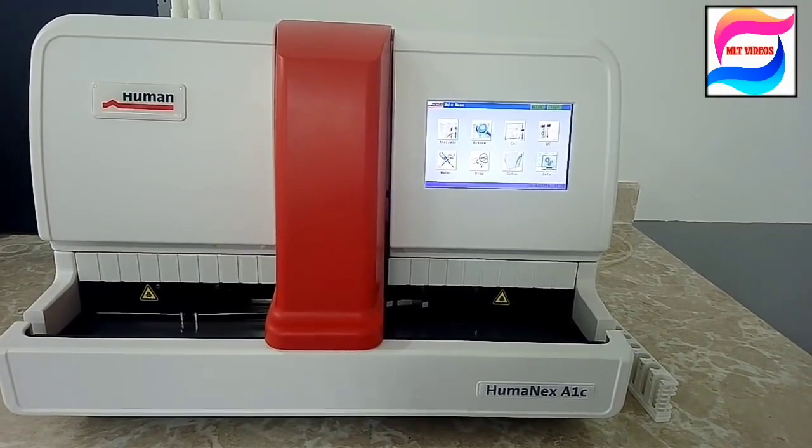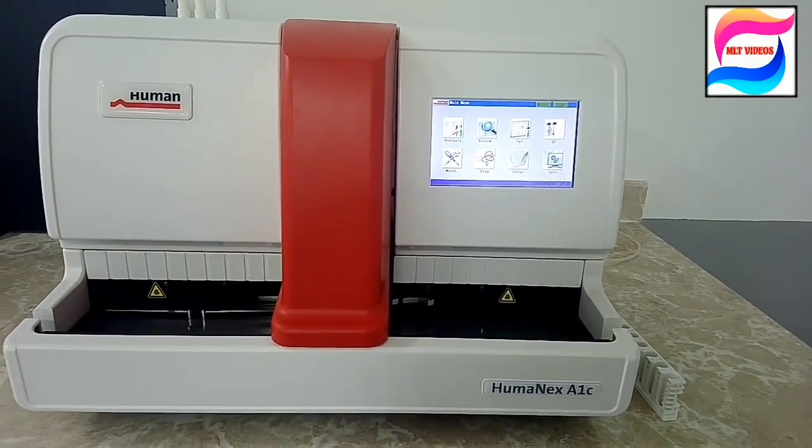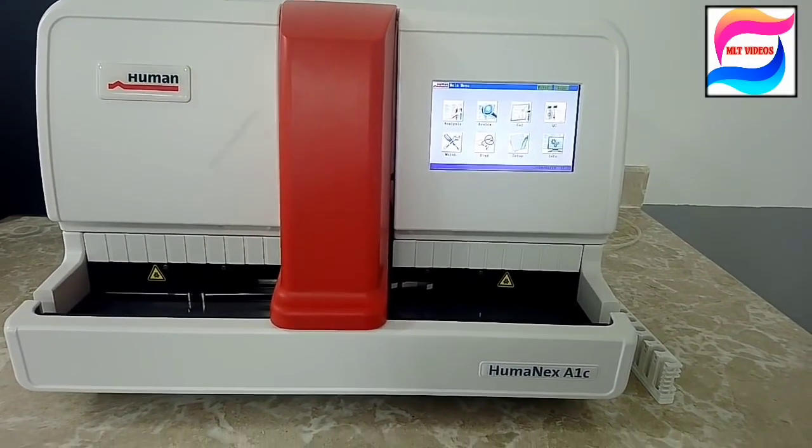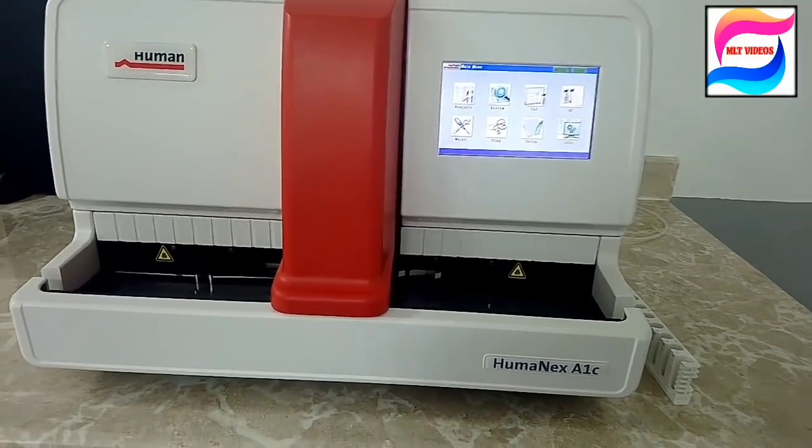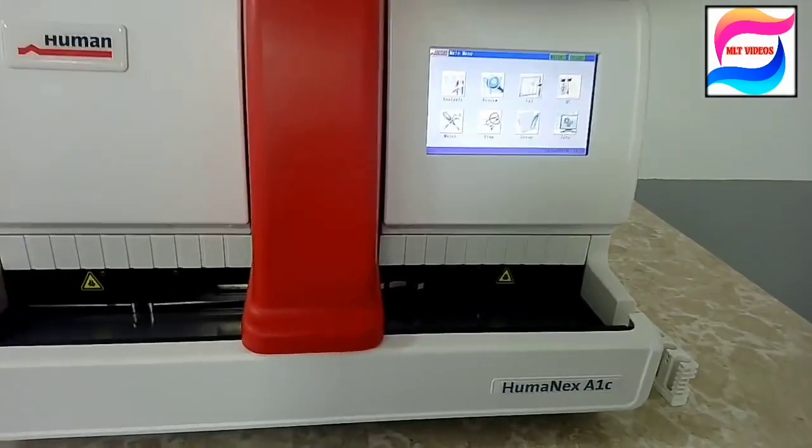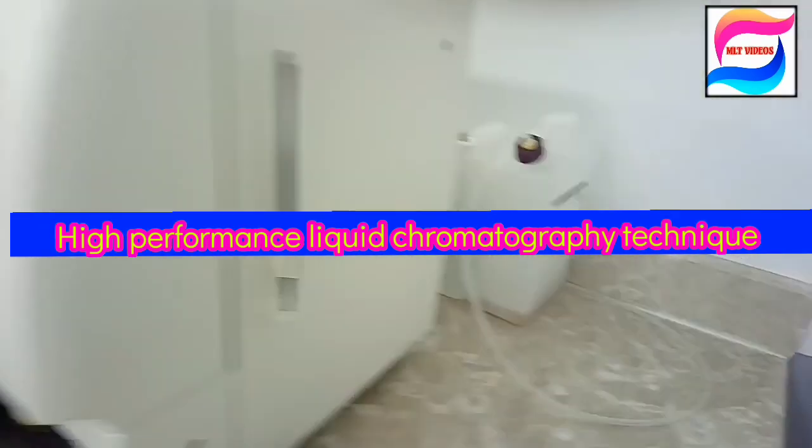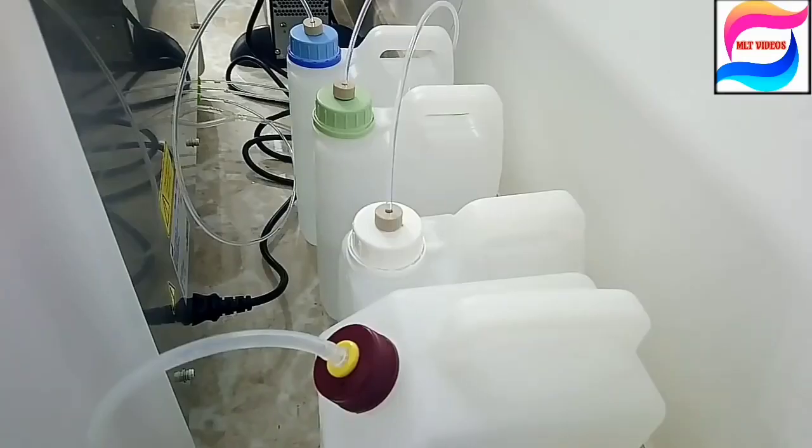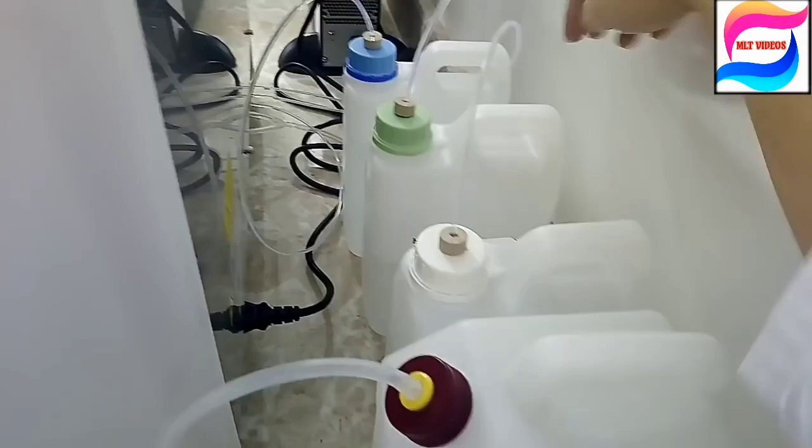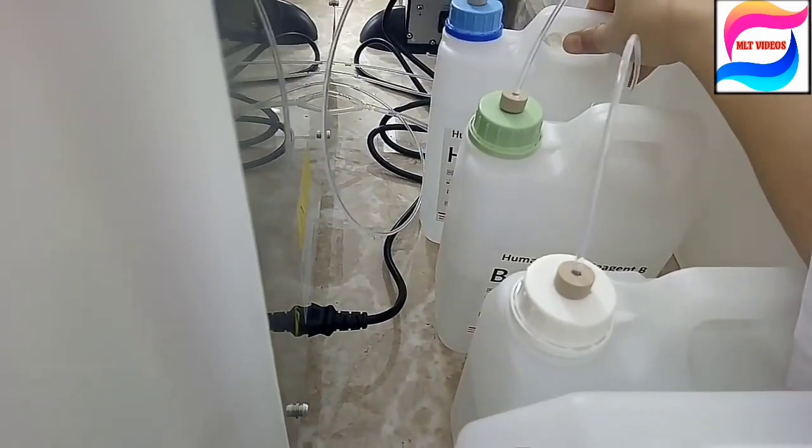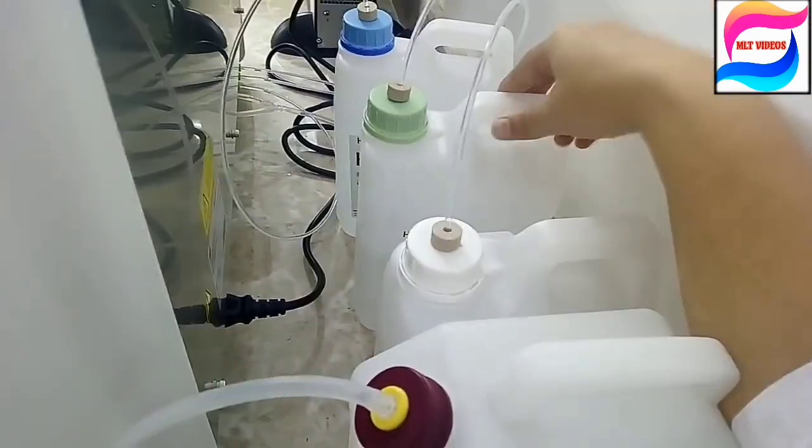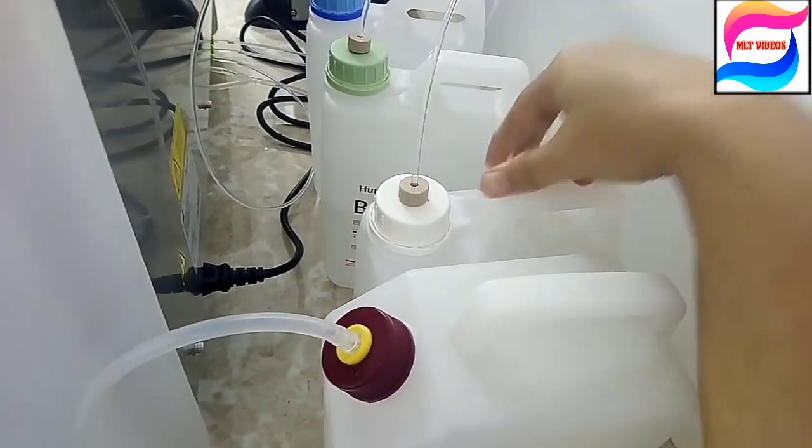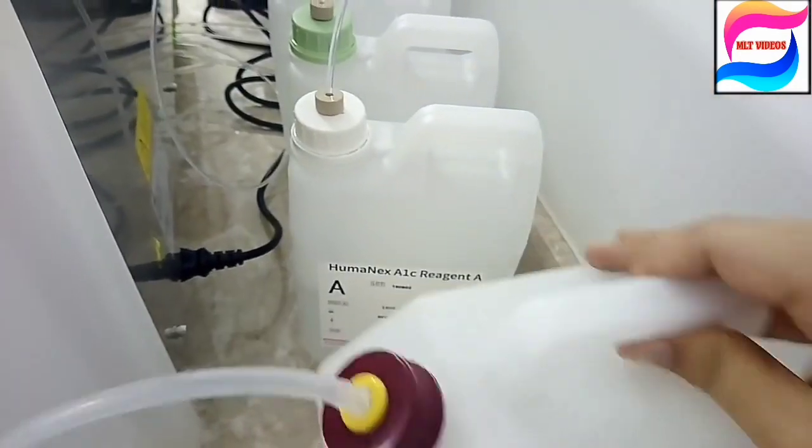So this machine is by Human company and this machine is based on the HPLC method, means high performance liquid chromatography method. First of all, what are the reagents used in this machine? There are three reagents: first is H reagent, B reagent and A reagent, and this one is for waste.